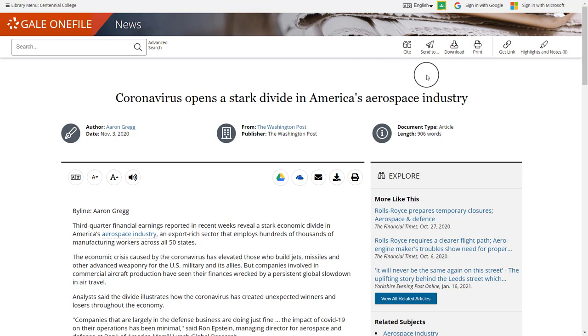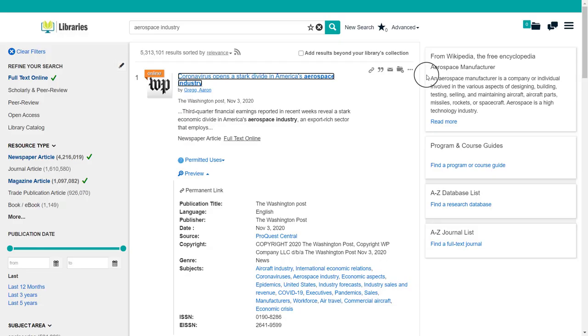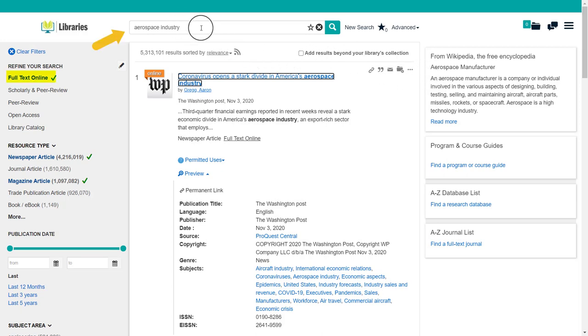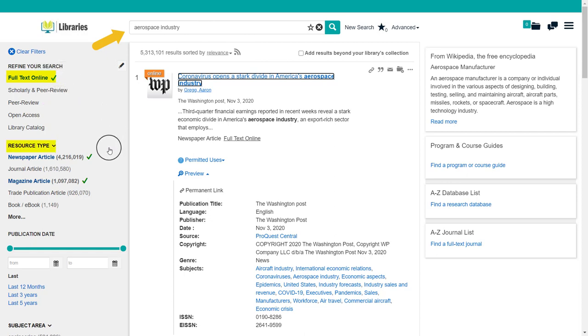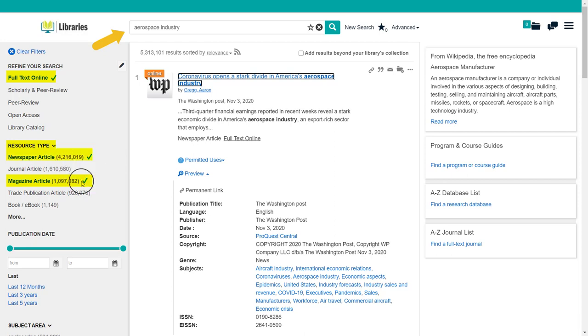And that's it. Now you can impress your friends with your newfound knowledge. You can search your topic from the library search box. You can apply the full text filter. You can apply resource type filter for magazine articles and newspapers.